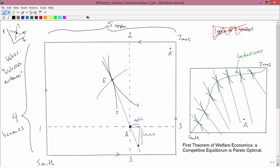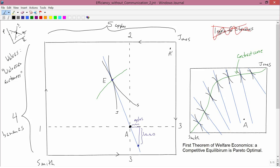So, the first theorem of welfare economics is a nice result. And it, in some sense, justifies Adam Smith's version of the invisible hand. But it leaves open very large questions about how one would ever achieve competitive equilibrium. In other words, how one would ever get into competitive equilibrium.